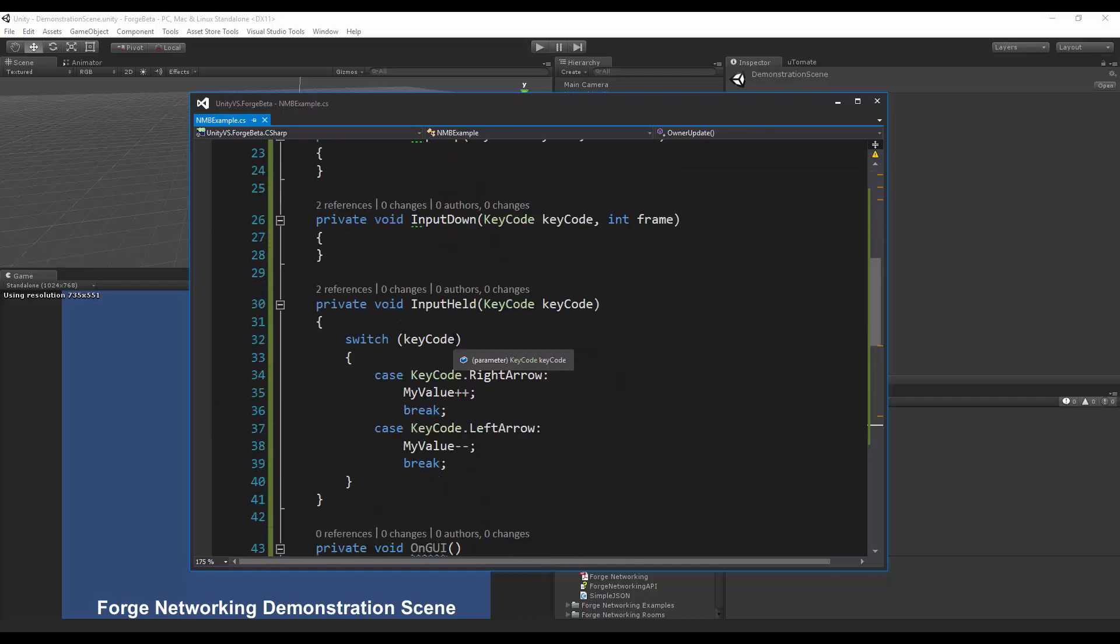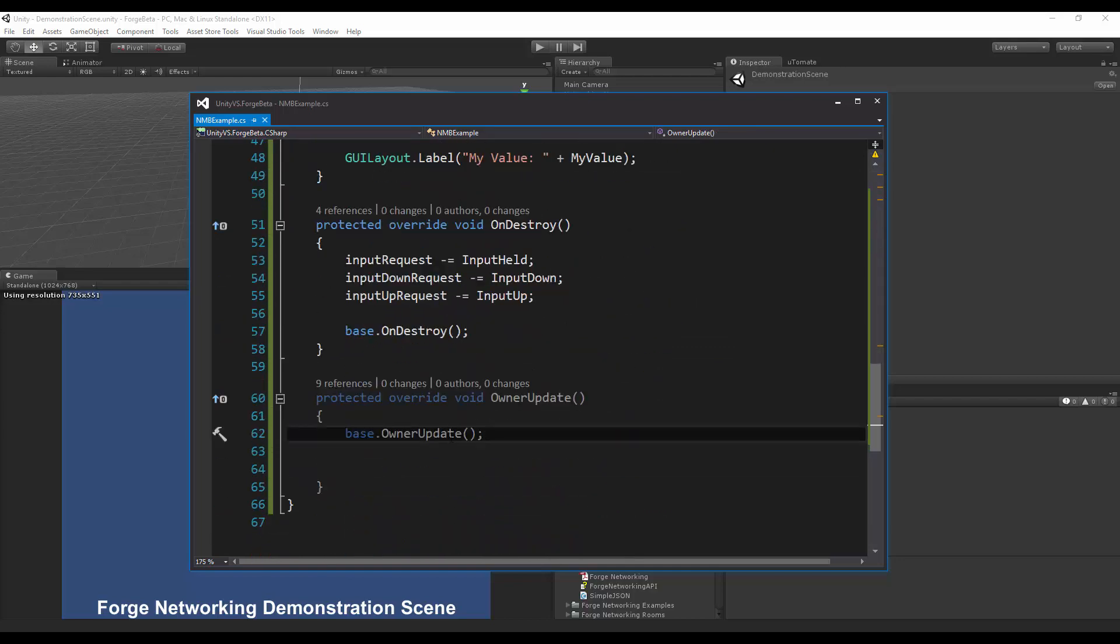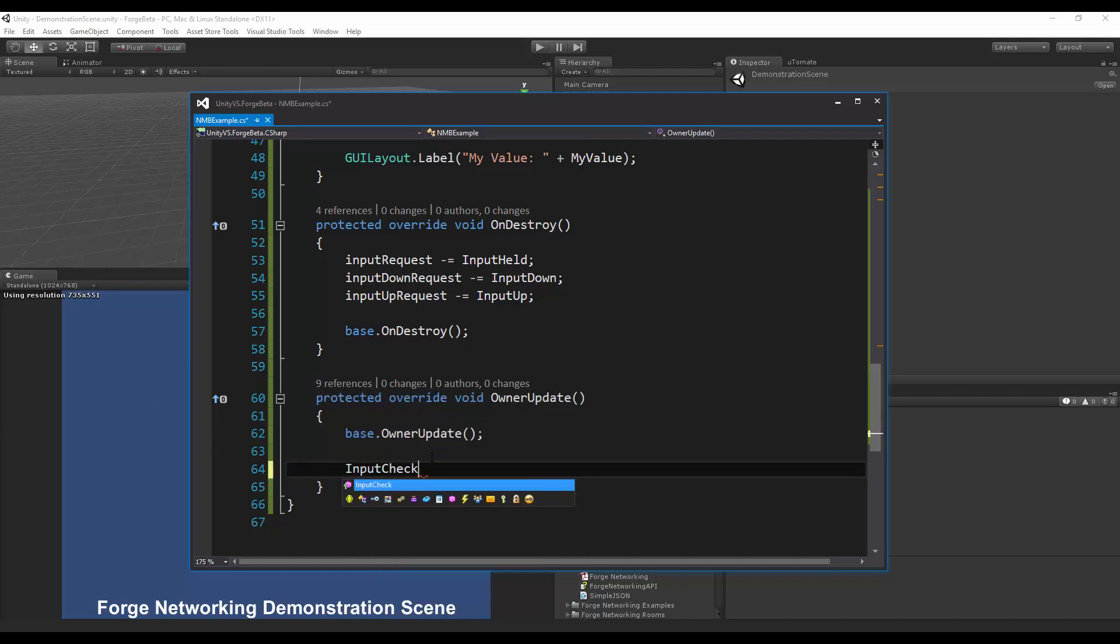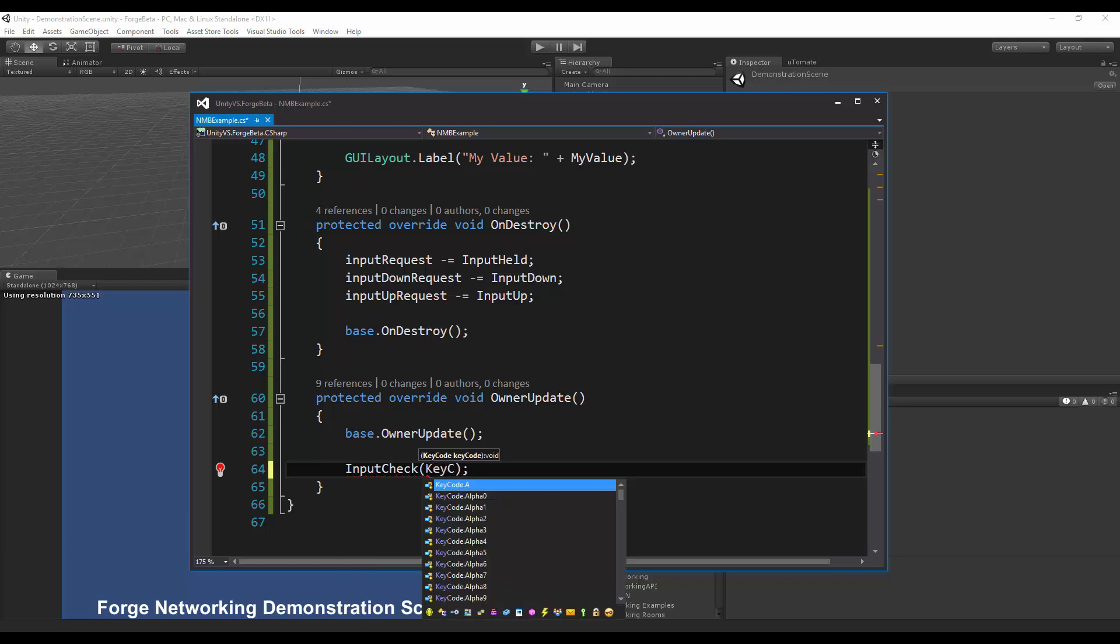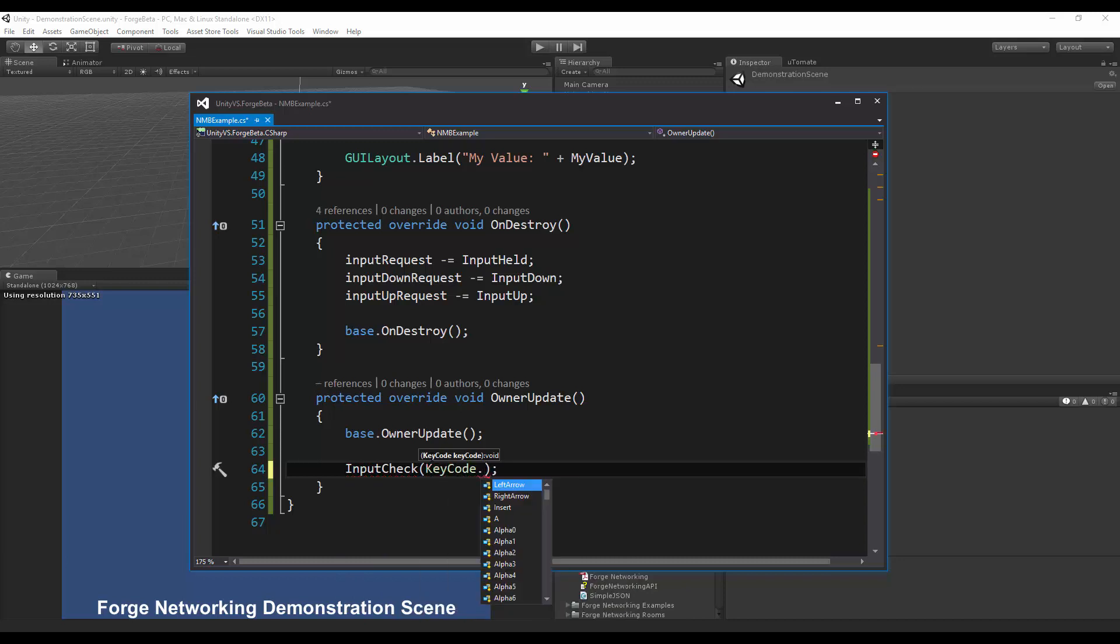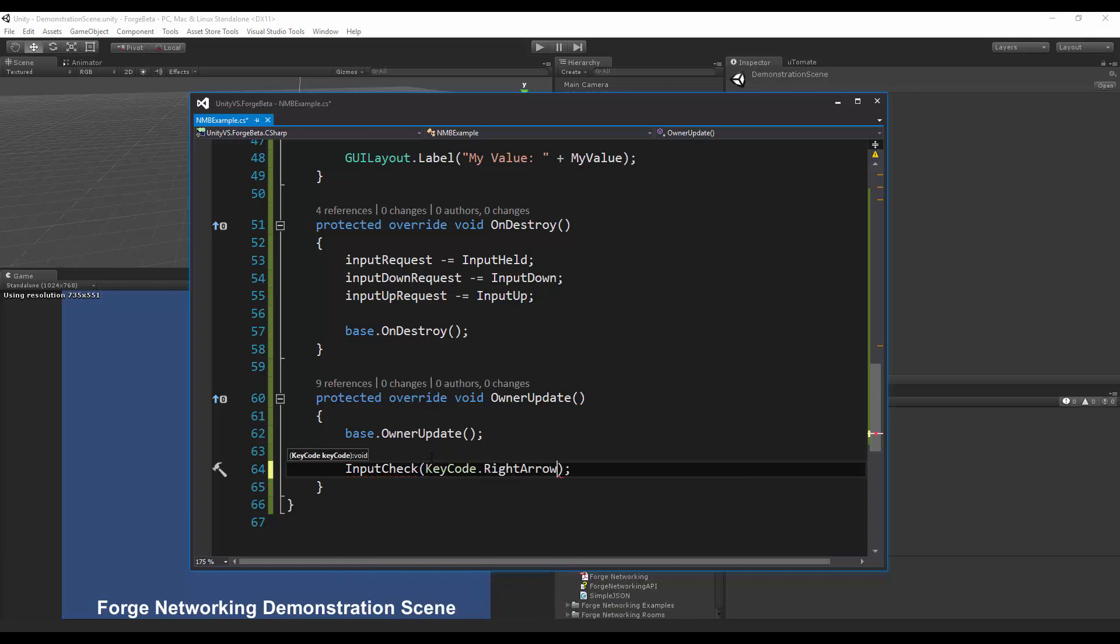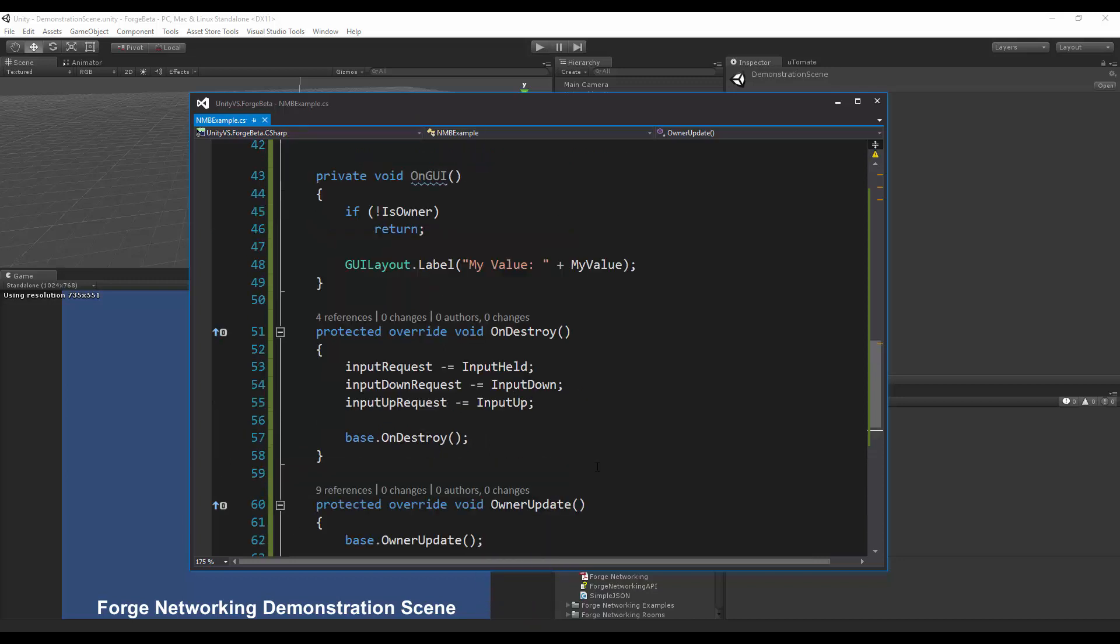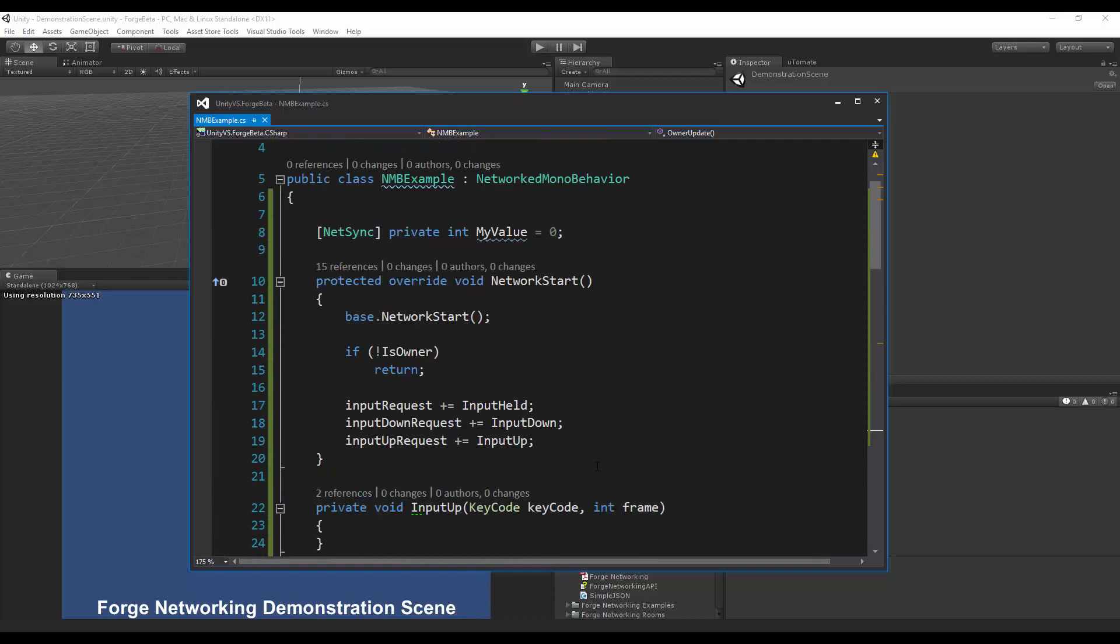Now that this is all hooked up it seems like it's good to go. The only thing left is in the owner update I want to make sure that I am doing an input check and I want to check for this key code across the network, so I want to check for right arrow and left arrow.